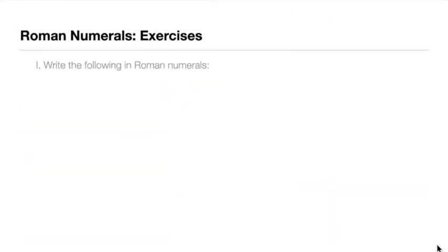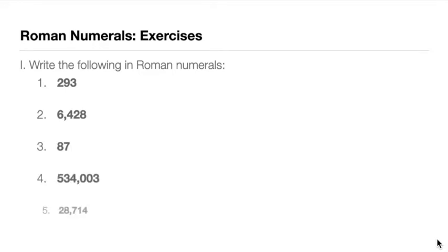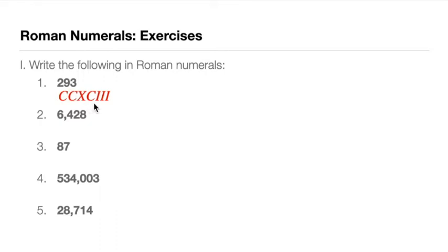Hopefully you have the picture now. Let's do the exercises. For number one, write the following in Roman numerals. We have 1, 2, 3, 4, and 5. Kindly pause the video so that you can answer. Get a piece of paper and answer it. Okay, I think you have the answer now. So we have 293. First up, we have CC for 200. C is for 100, so double C means 200. 90 again, we have 100 minus 10. So this is 200, this is 90, this is 3. So CCXCIII is 293.